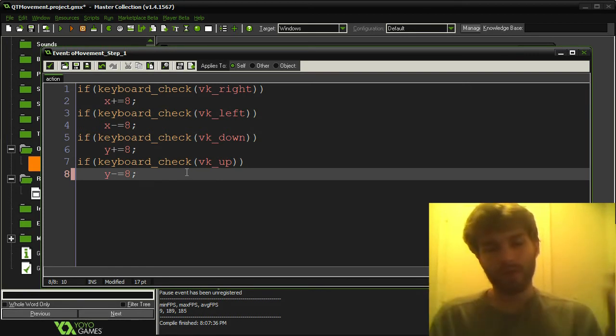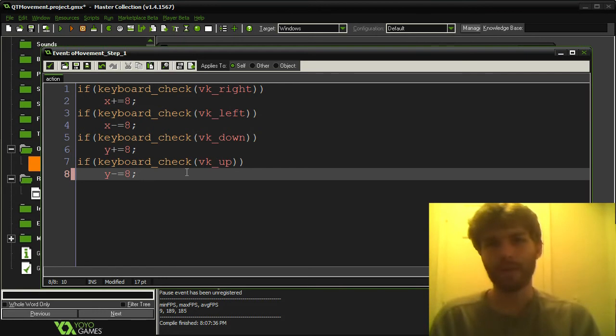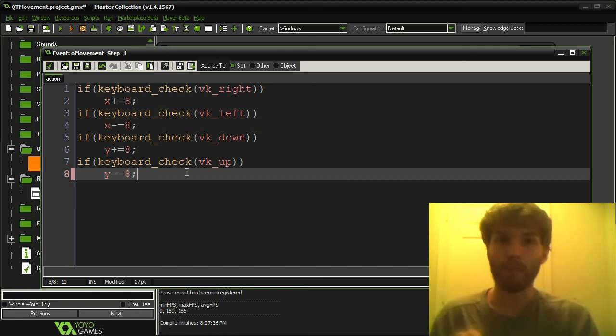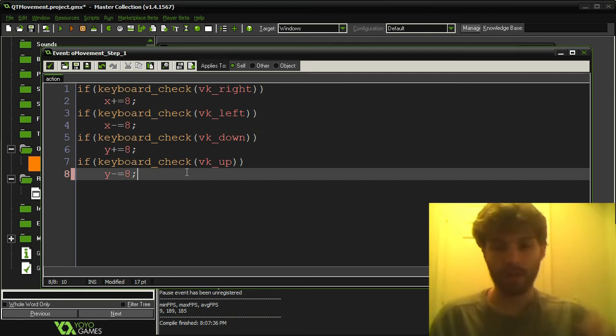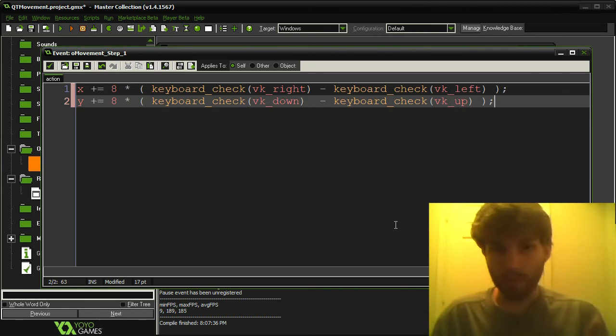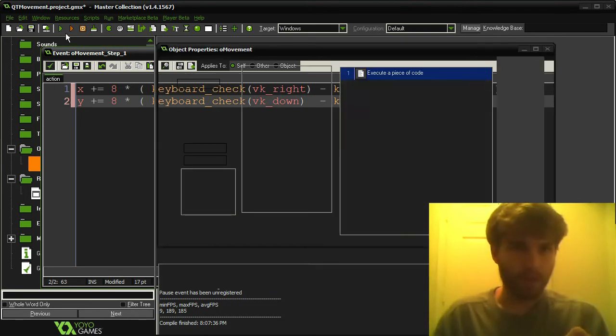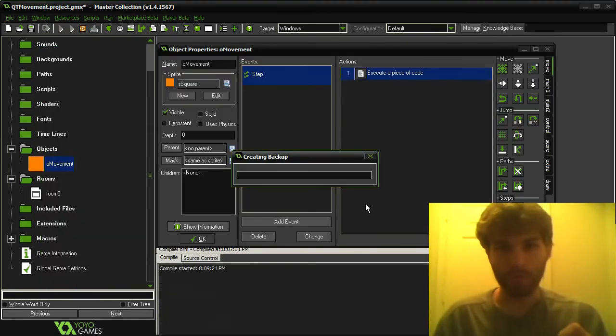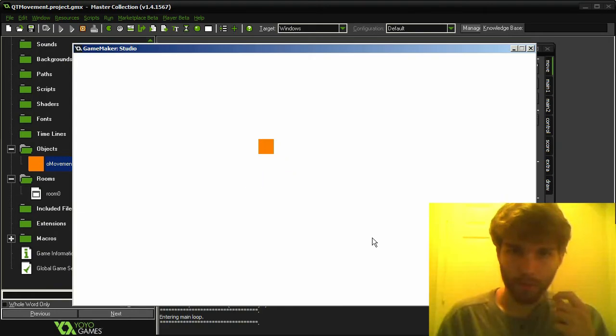But just recently I was thinking, what if I could make that smaller? So I thought about it for a little bit and I figured out a more compact way to write this same code. And this is what it looks like. So this will achieve the exact same thing as the previous movement. See? It works exactly the same.